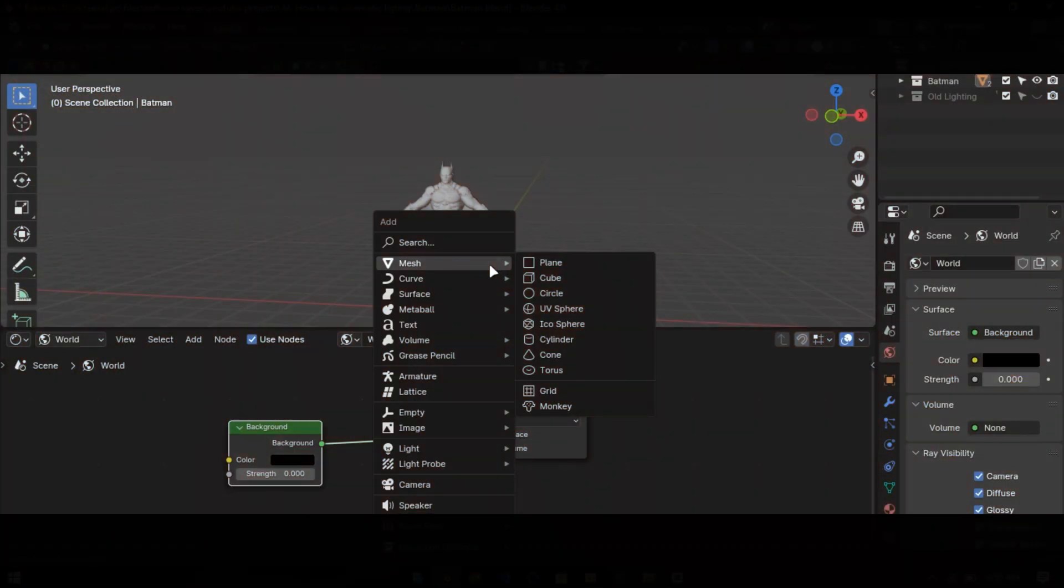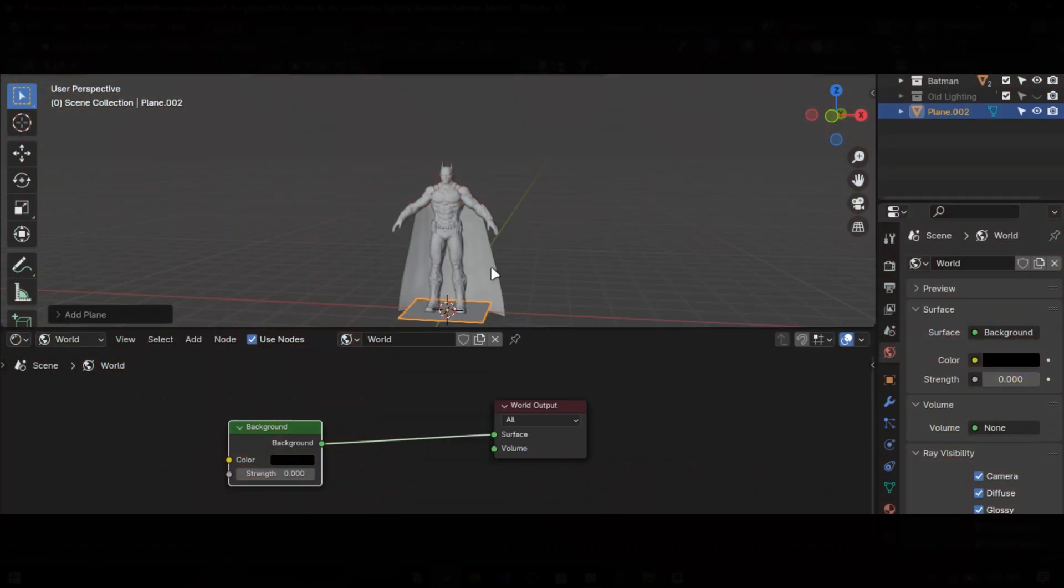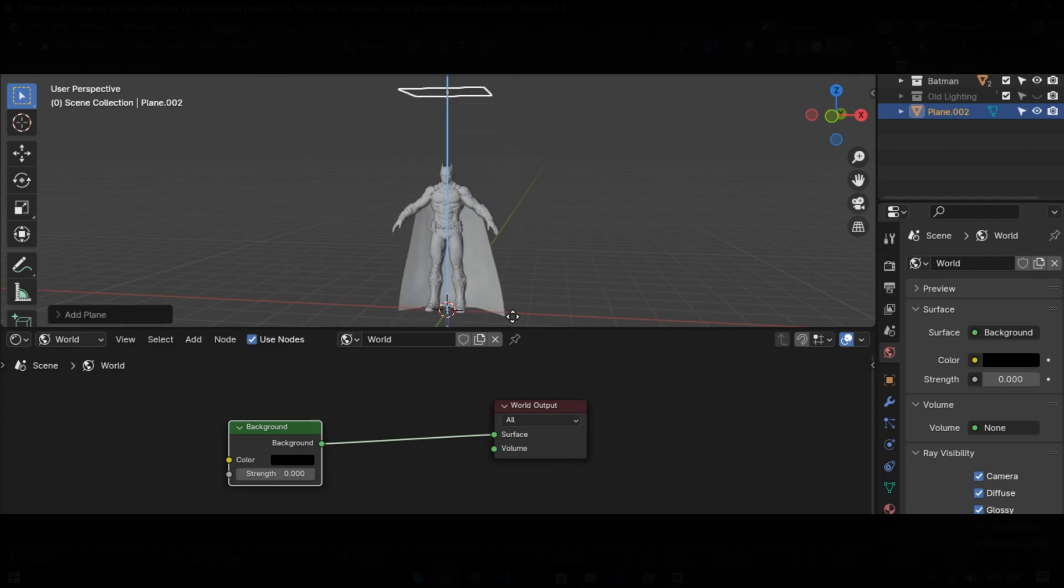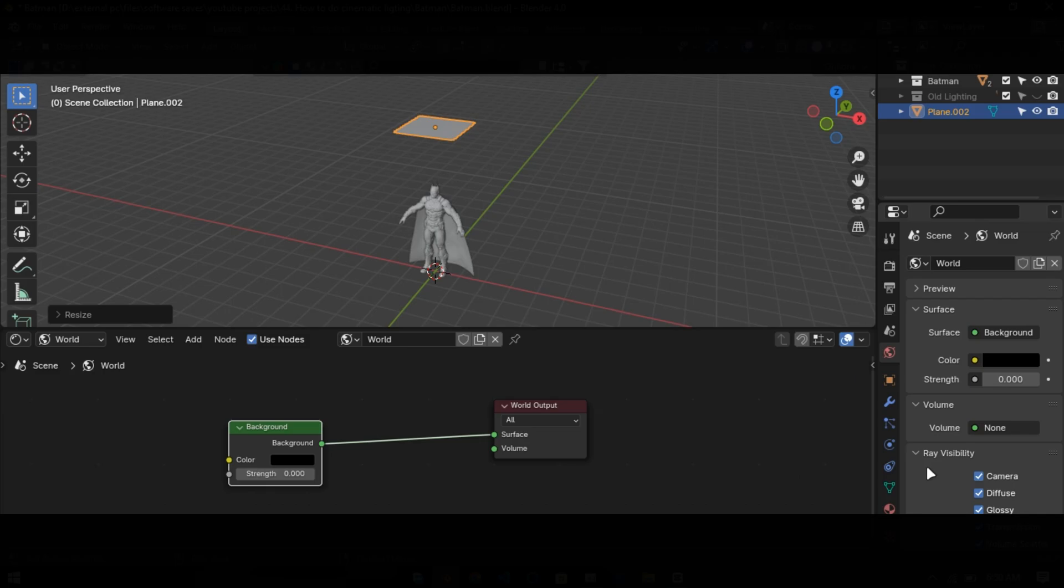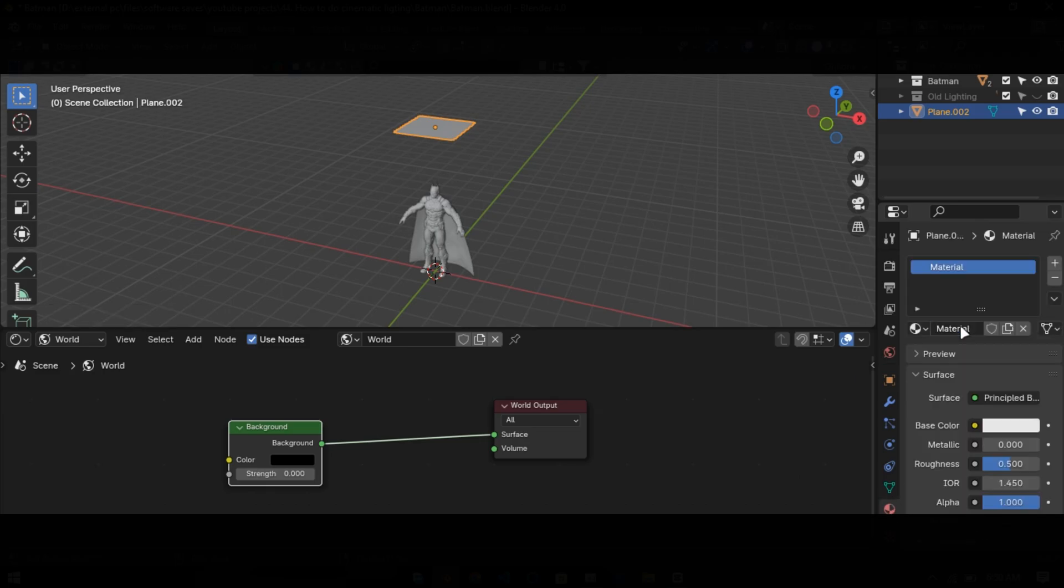Add a plane and move it to the top like this. Go into the material and add an emission material. Make this value 20.